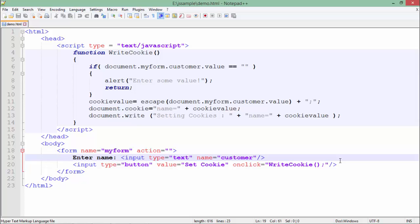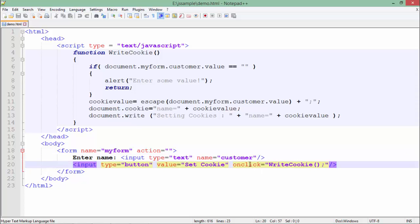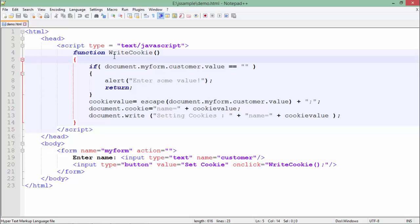So here in the implementation of cookies, what I have done is I have taken a very simple form with a single text box in which I am asking for the name and a button on clicking which I will create a cookie. So as you can see, on the click event of this button, I am calling a method called WriteCookie and here inside this head in script tag, we have the WriteCookie method.